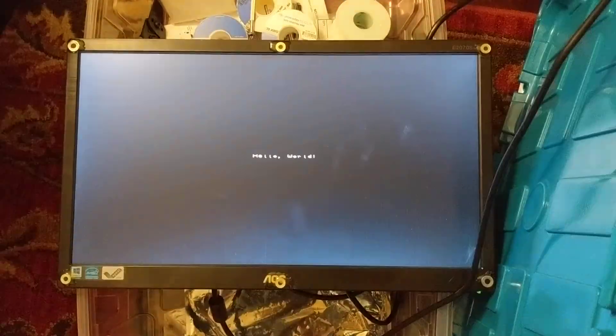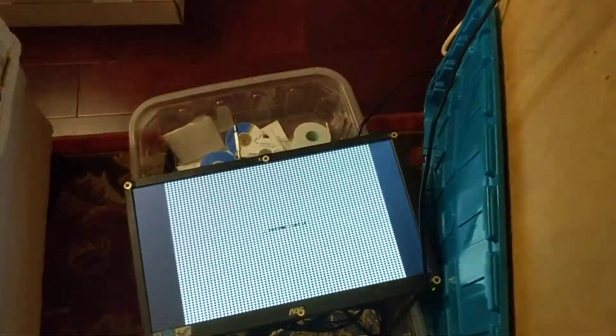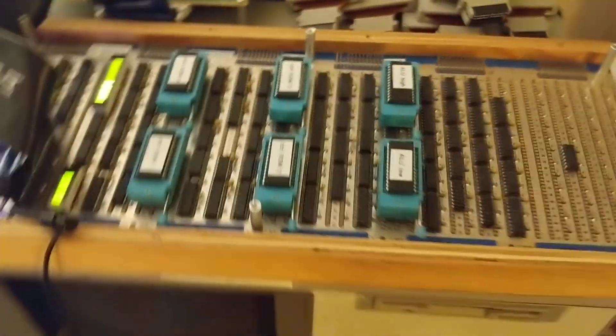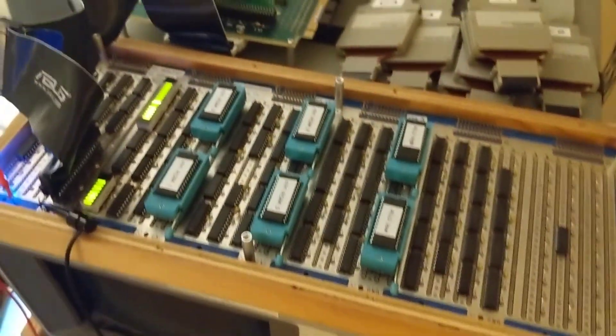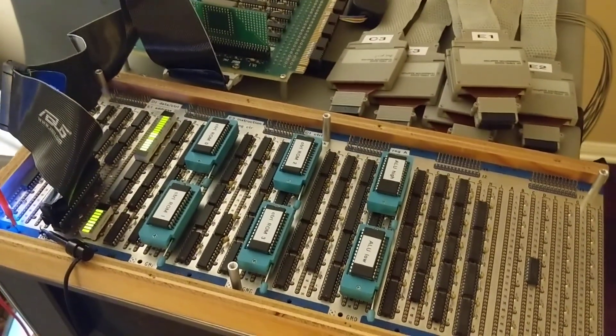And next stop is interrupts and keyboard and timer and some other stuff. But yeah, it is doing the thing, moving along.